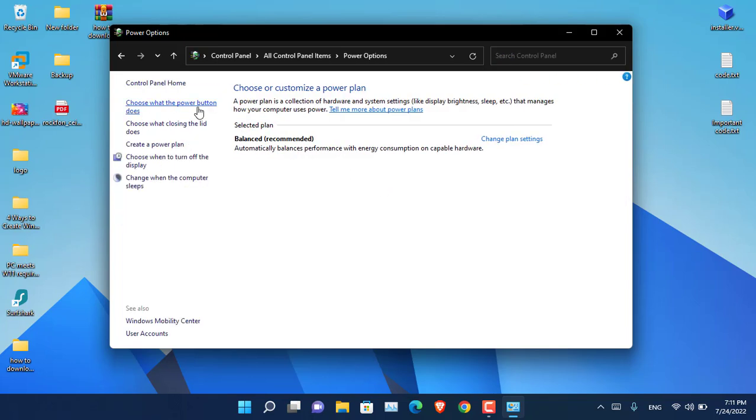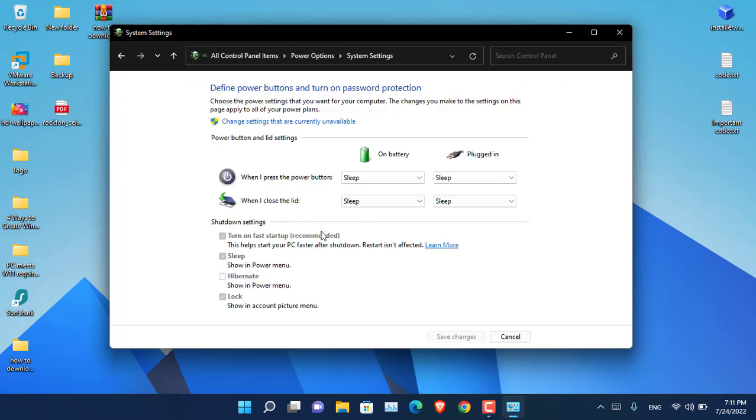Then it shows what the power button does, and from here you can click on change settings that are currently unavailable.